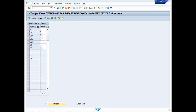So, this is the way you can assign number range to number group. This is your number group, and this is your internal number range. Thank you.